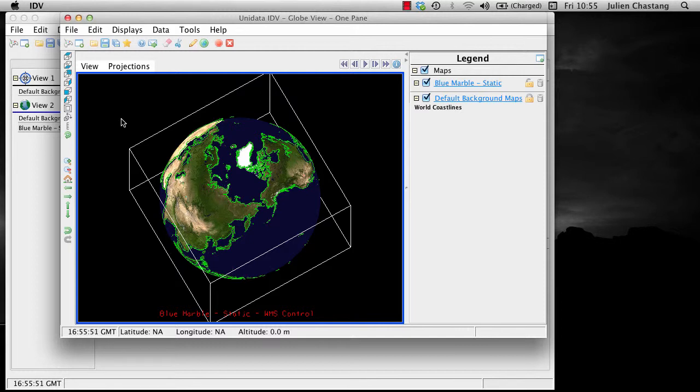Finally, you can select from different navigation options in the Edit Preferences Navigation tab.